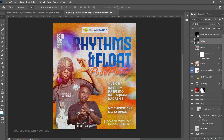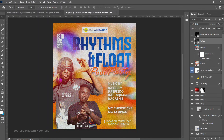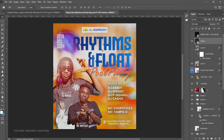I'll leave links to all the textures used — some are paid, some are free — in the description. You can also Google for more options. If you practice this and want to share your results, send them to my social media: Instagram, Facebook, or TikTok. I hope you got value from this video. Subscribe to the channel, thank you so much for watching, and I'll see you in the next video — bye!